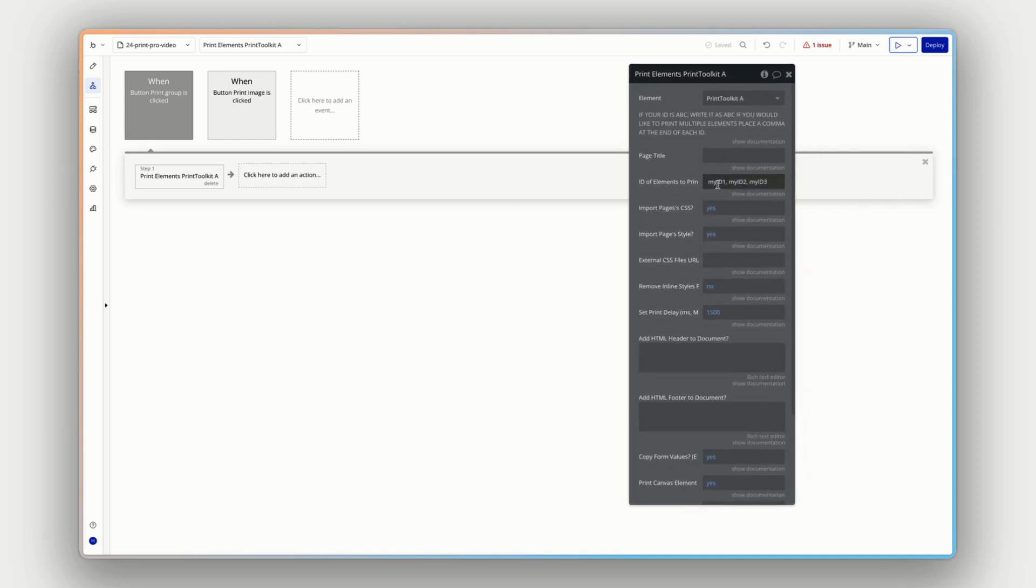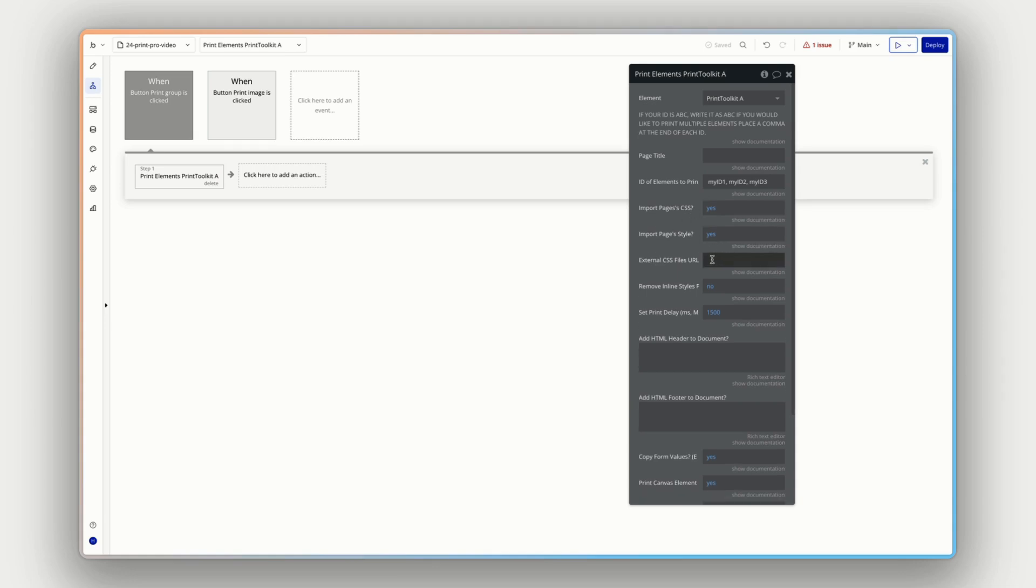Let's type in print again. And let's say print elements, a print toolkit. So we have plural now of elements and we can see a bunch of options we can configure here. So we can see actually we can do multiple IDs, just needing to place a comma at the end of each ID.